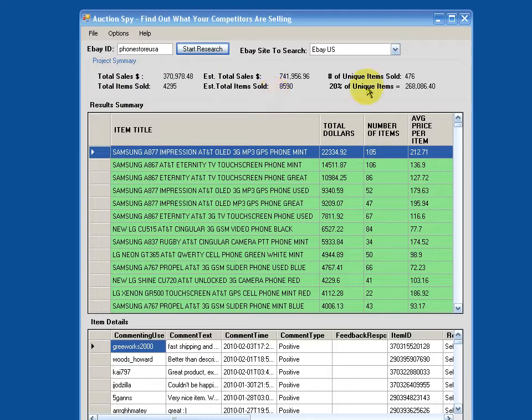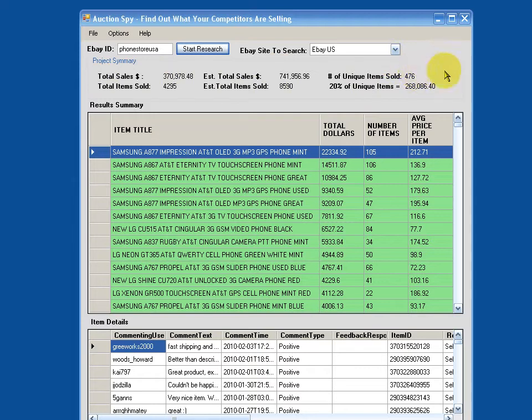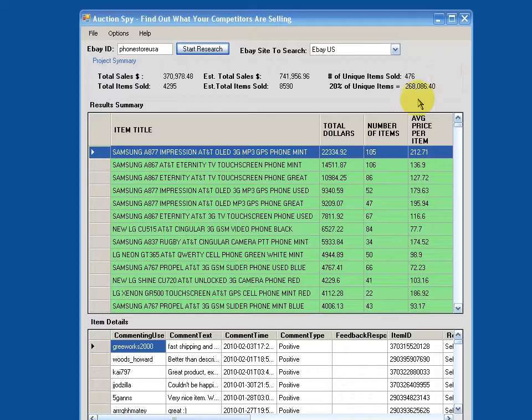Now if we go over here and take a look at this third column, it gives us a couple of interesting stats. It tells us that of all his sales, there are actually 476 unique items he's selling. And that's unique by the item title, which is certainly very helpful.